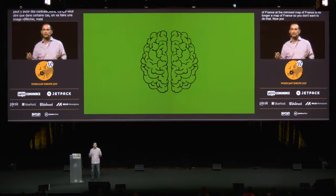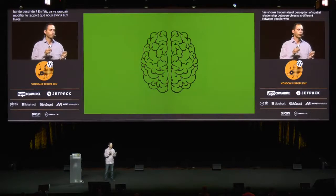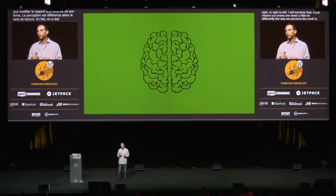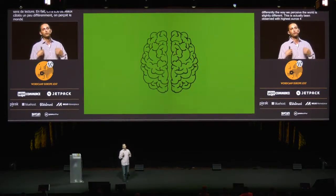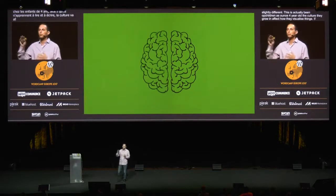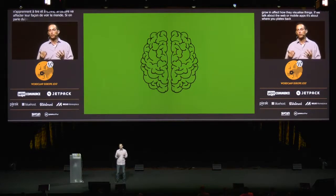You might be thinking to yourself, okay, this is a comic book — it's kind of obvious — but how does it really affect us? The truth is it affects much more than just objects like books. Research has actually shown that the visual perception of spatial relationships between objects is different between people who primarily read from left to right versus right to left. It just means that our brains are wired a little bit differently — the way we perceive the world is slightly different. This has actually been observed with children as young as four years old, which means that before they learn how to read, the culture they grow in affects the way they visualize things. For us, in web or mobile apps, this is about where you place the back button or where you put your logo on the page. If you've got best practices on how to do this in a left-to-right language, then most likely the best practice for a right-to-left language is just to mirror that same behavior.